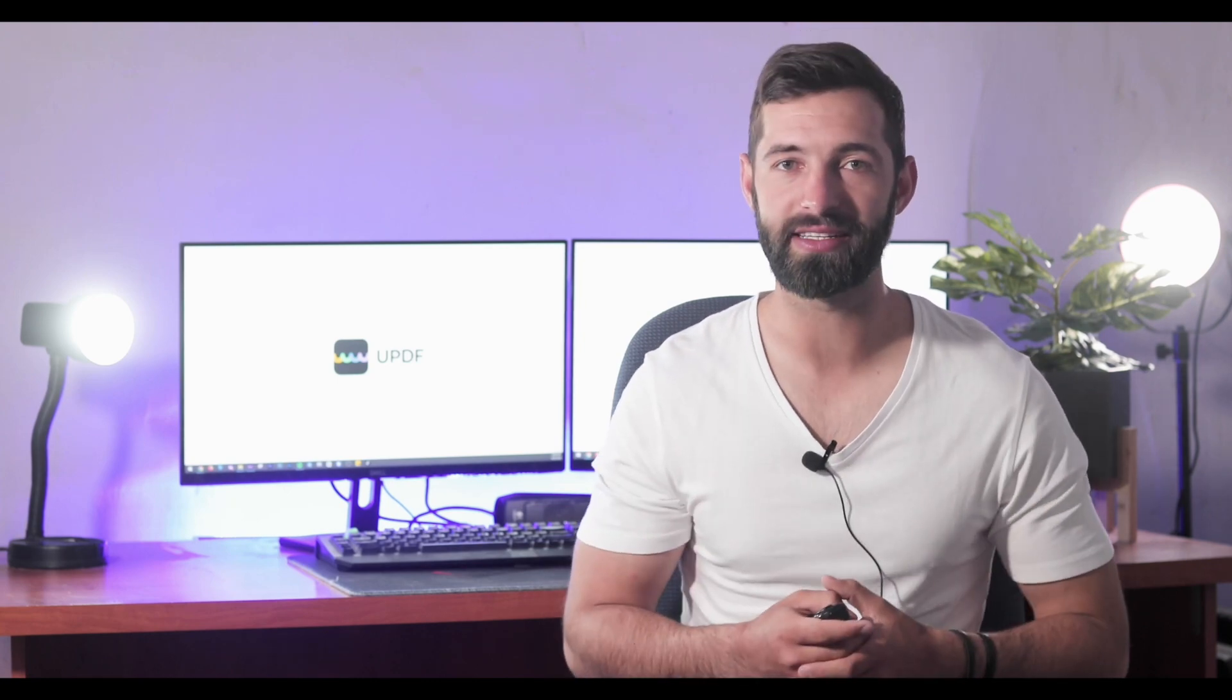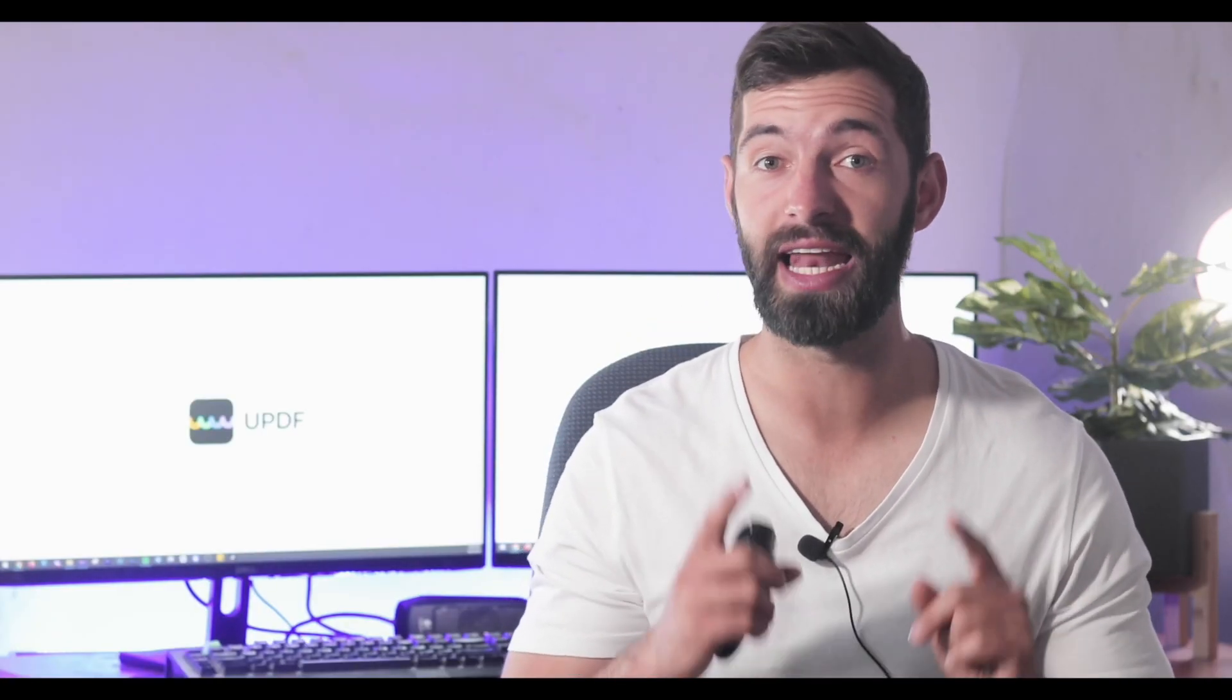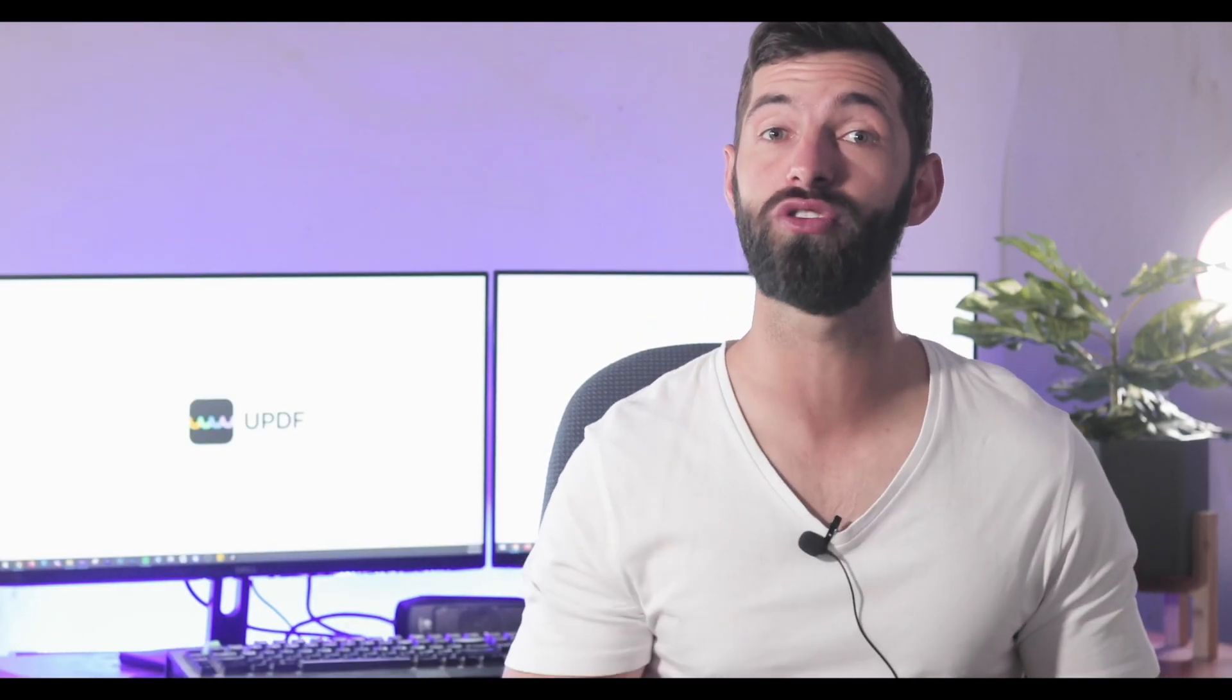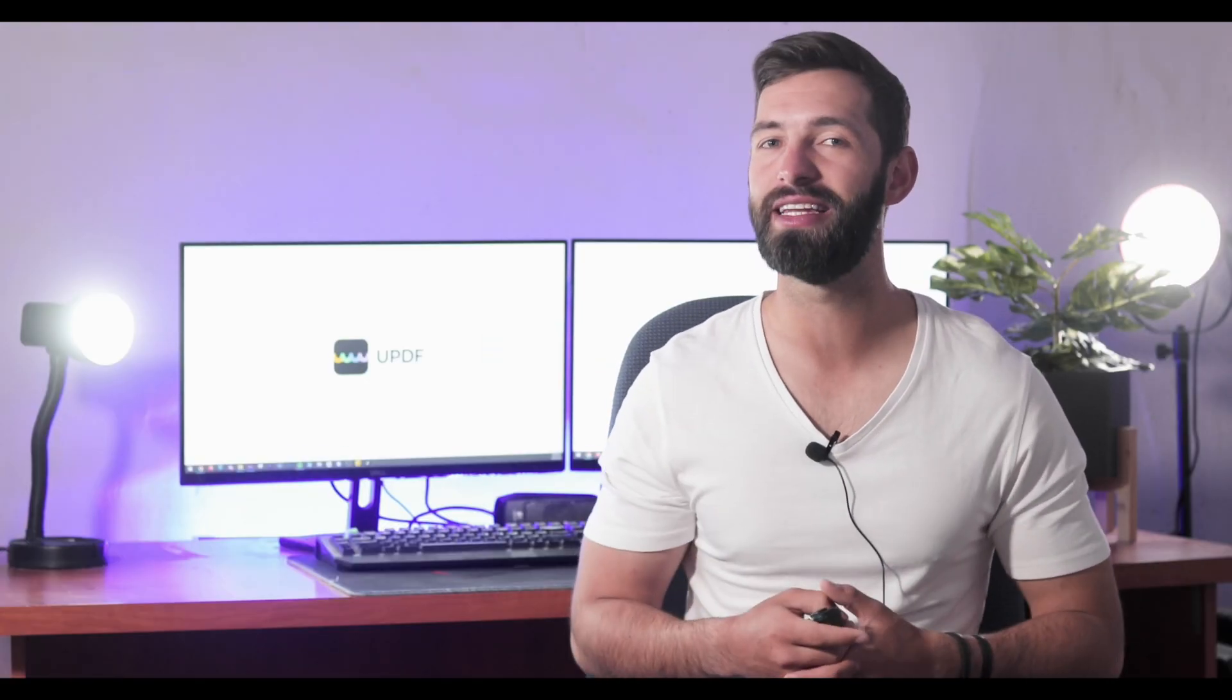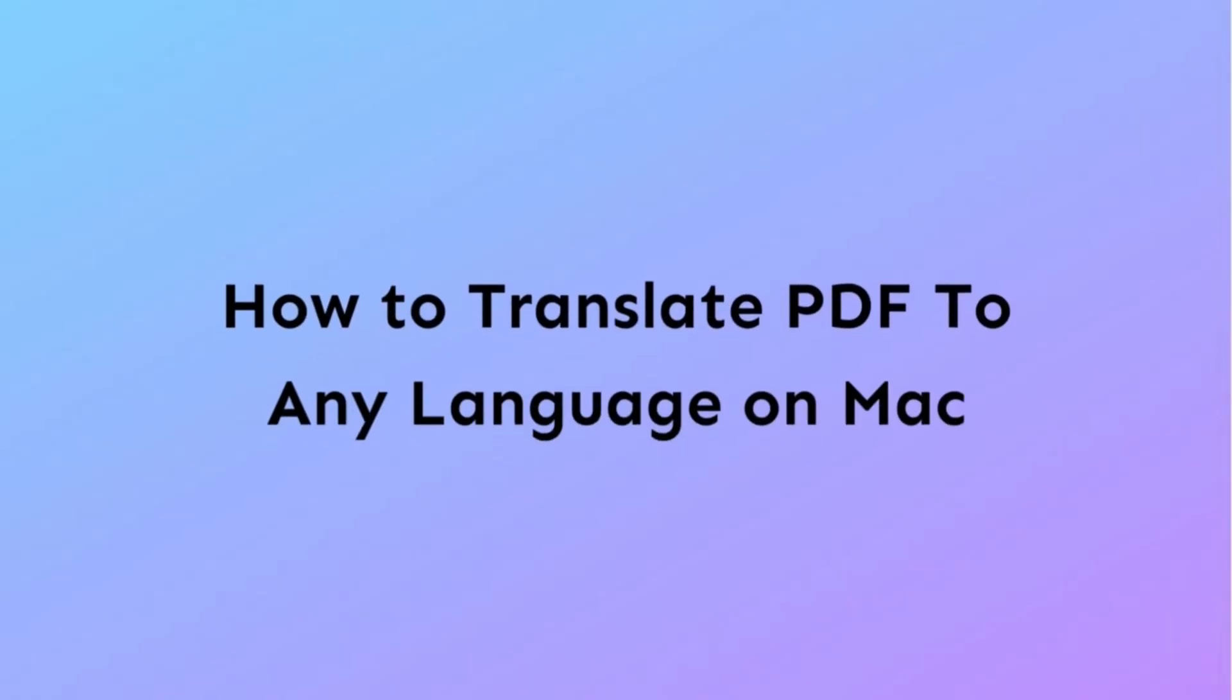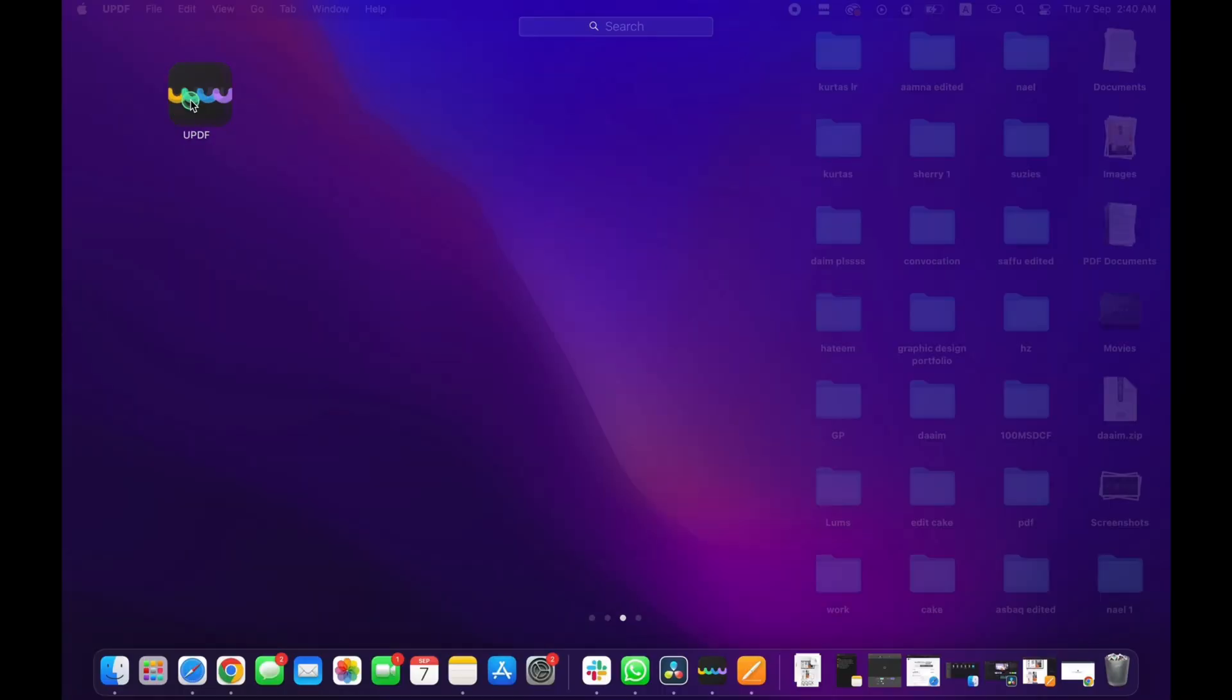Before we begin, ensure you have the latest version of UPDF installed on your Mac. If not, check out the link in the description below. With this tutorial, you will understand how easily you can translate PDF to any language on Mac. So let's dive right into the steps.